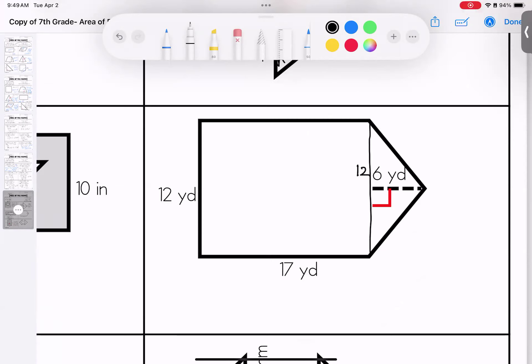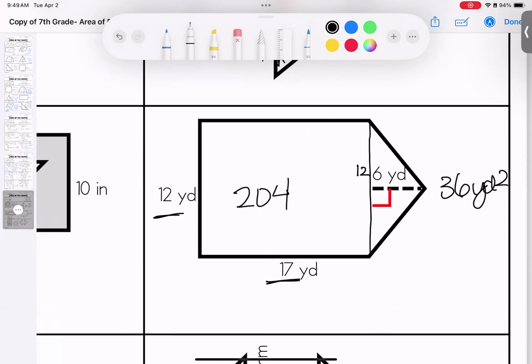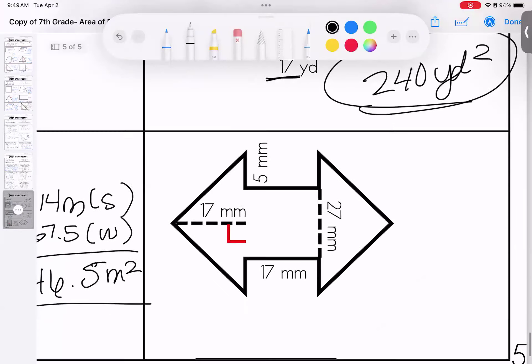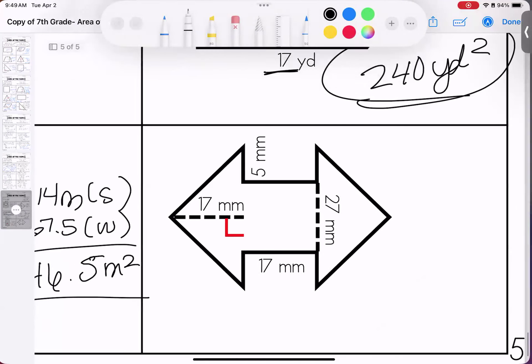Rectangle was 20, triangle was 35 — total is 55 feet squared. Over here, the base of the triangle is 12 because it's congruent to the rectangle. 12 times 6 cut in half is 36 yards squared for the triangle. 12 times 17 is 204 yards squared for the rectangle. Add them together: 240 yards squared total.